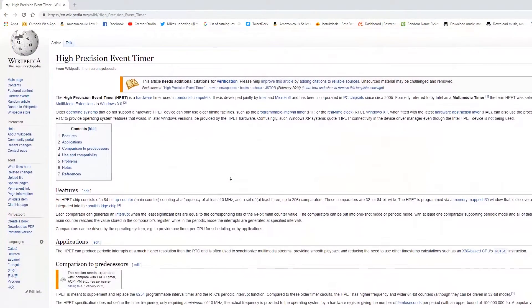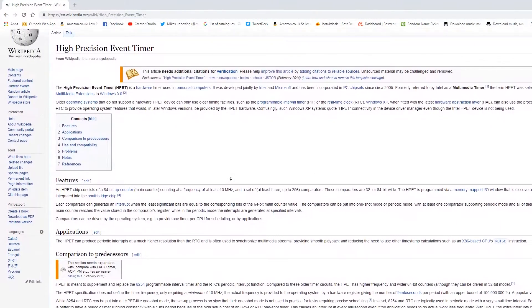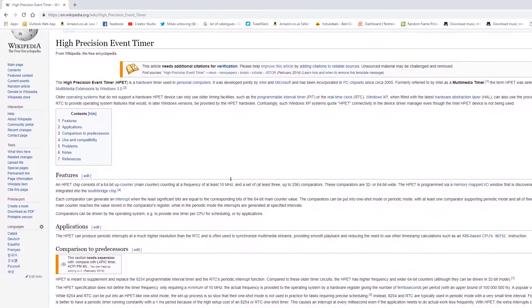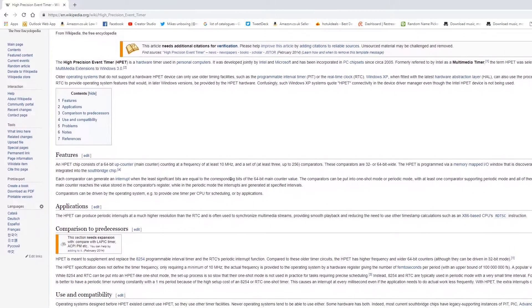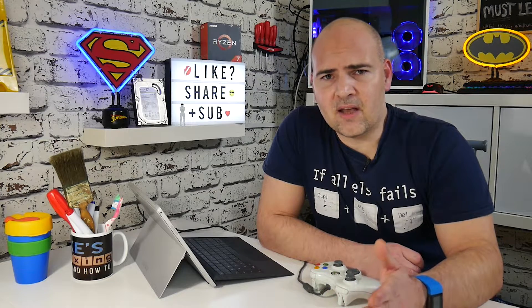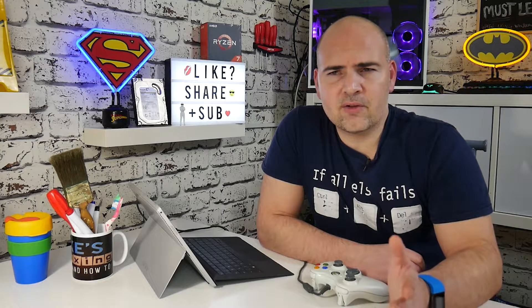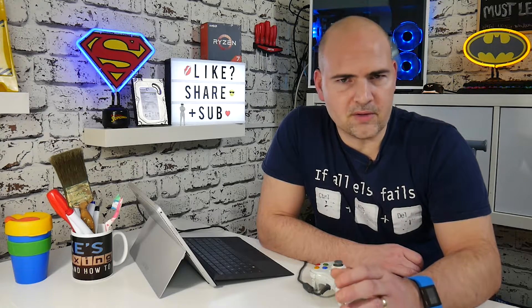Now this relates mostly to the high precision event timer. This is essentially a clock which runs inside your PC on a slightly higher level than the real-time clock. Sometimes the clock can go a little bit screwy and the precision isn't as good as it should be. This sometimes happens if you've had your BIOS set incorrectly, and it has things to do with ACPI and all those kinds of things.